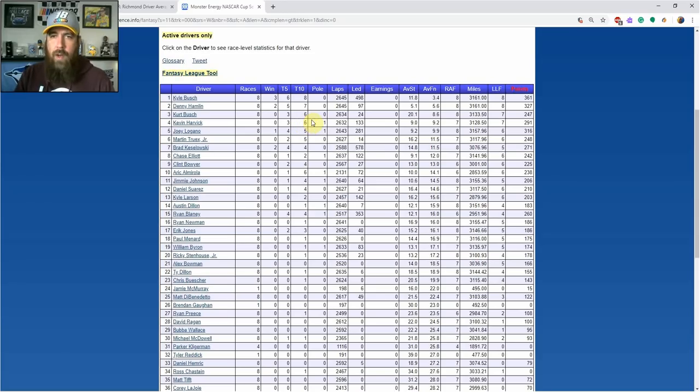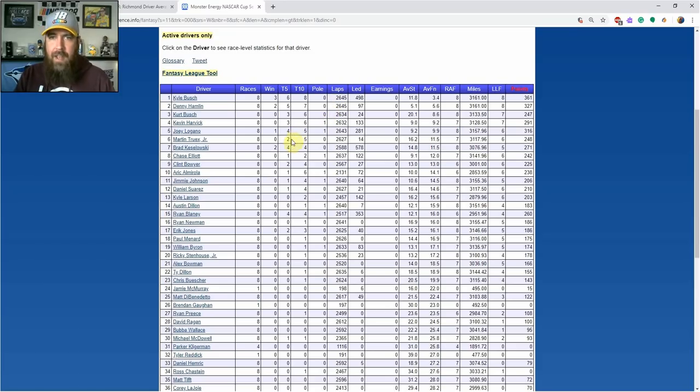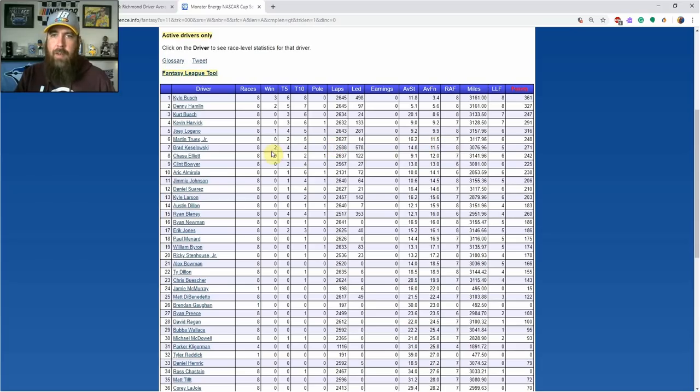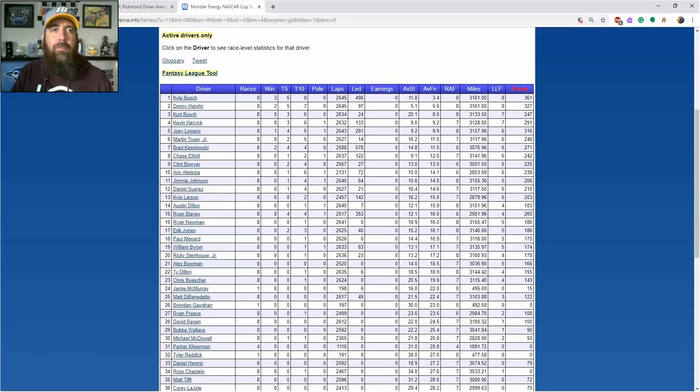Martin Truex Jr. is up there as well, so JGR makes a strong showing in the top ten early in the season. He's got two top fives, five top tens, and an 11.5 average finish. Brad Keselowski's right there at 11.5 as well. Chase Elliott, Clint Bowyer, and Eric Almirola round out the top ten.